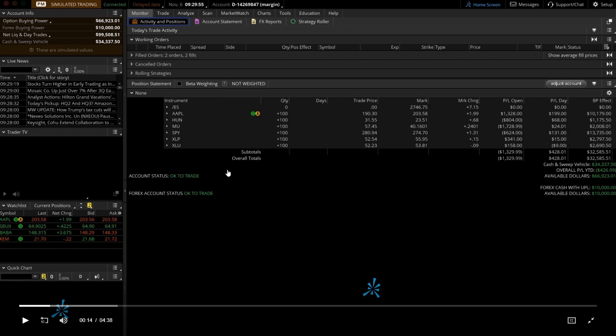Before initiating any trades, conduct some research on the commodities you are interested in. Analyze factors such as supply and demand dynamics, geopolitical events, economic indicators, and the commodity price trends. This research will help you make informed trading decisions because trading commodities or trading in general is not gambling.